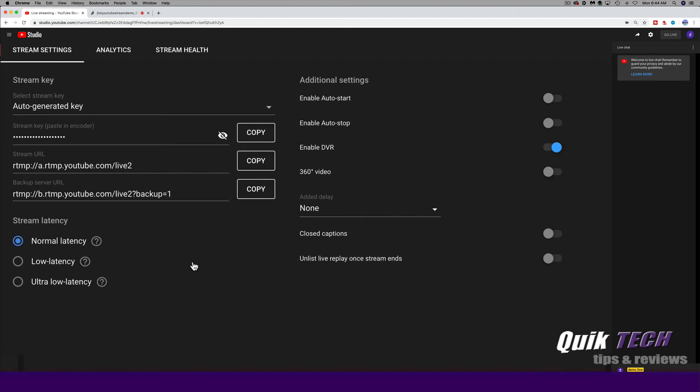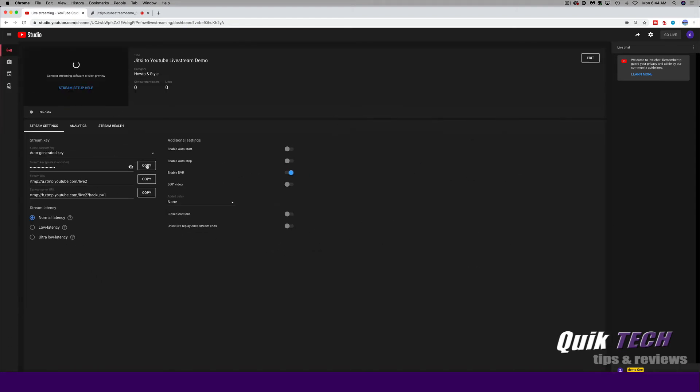So we're going to come back up here and we're going to copy the stream key. Now, it's important that you don't publicize the stream key online because then basically anybody can get into your stream. So let's just go ahead and click on copy. And now that we have that information, let's hop back over to Jitsi.